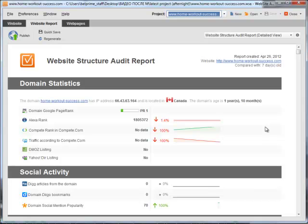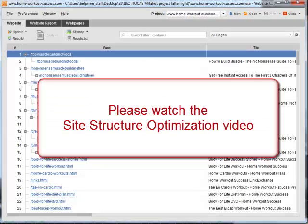For more tips on how to fine-tune your site structure with Website Auditor, please watch our Site Structure Optimization video.